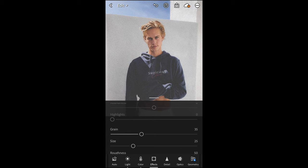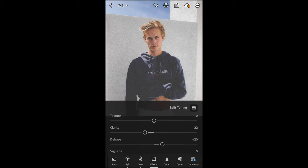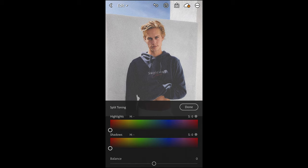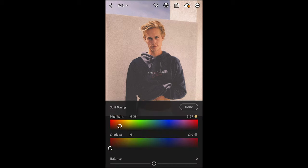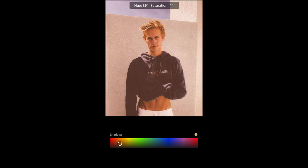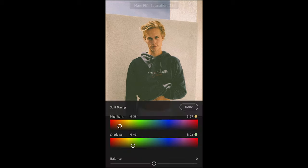Scroll up and hit Split Toning to get the colors right. For highlights, pull the hue to around 38 with a saturation of 37. For shadows, pull the hue to around 92 or 93 with a saturation of 20 to 23. That's perfect and we're done.